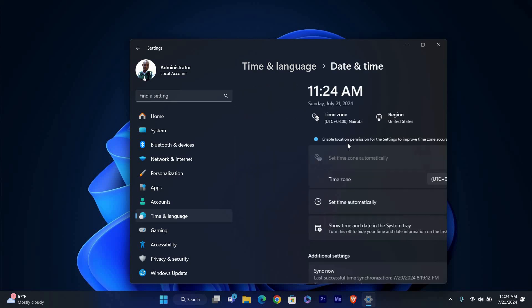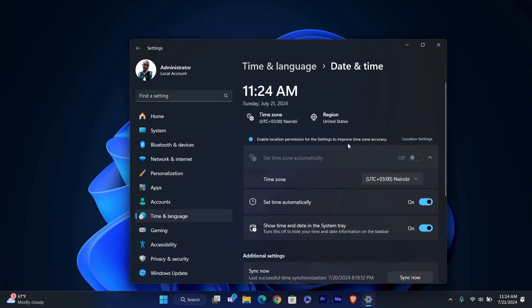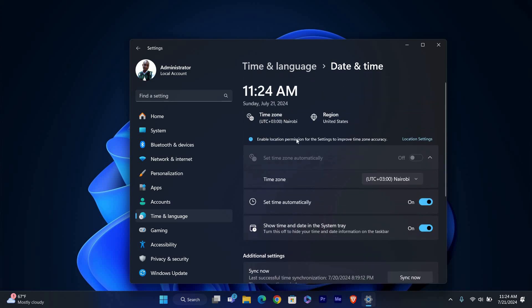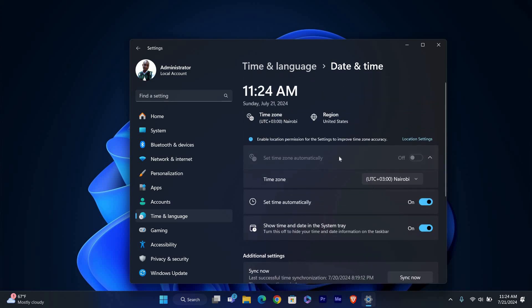Under Time and Language, click on Date and Time from the left-hand menu. Here you can set your computer to automatically adjust the time or manually set it by toggling off Set Time Automatically.